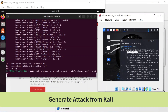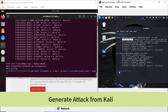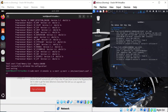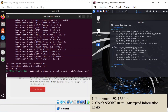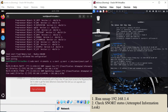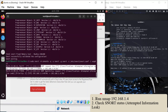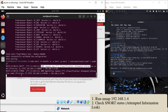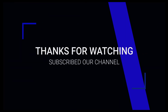Now you can generate the attack from Kali Linux and you can see the behavior of this attack in the Ubuntu machine in Snort.